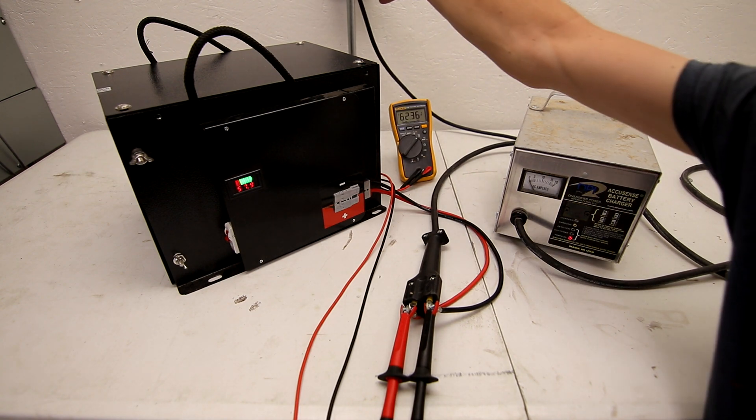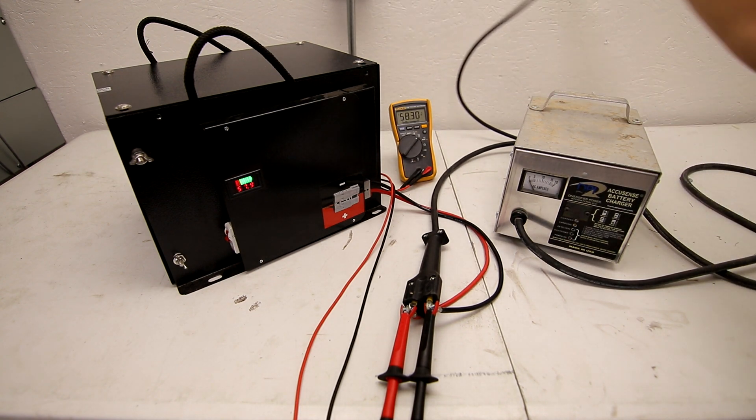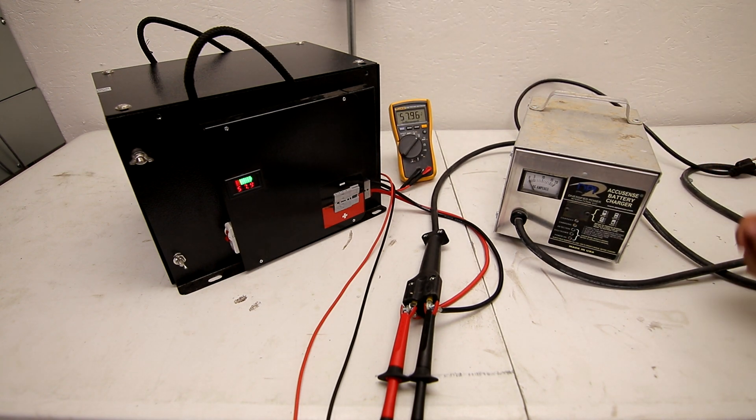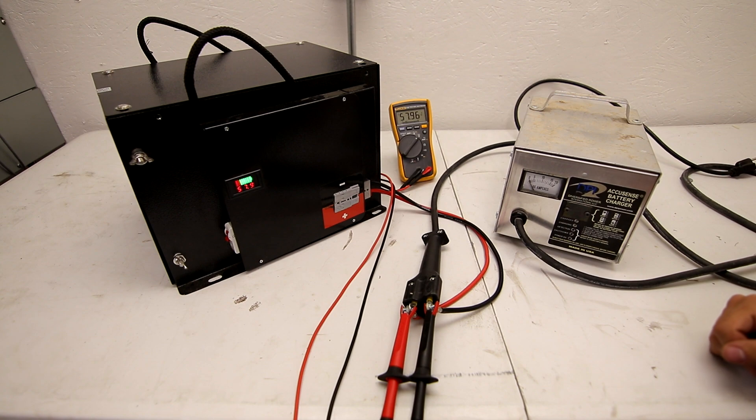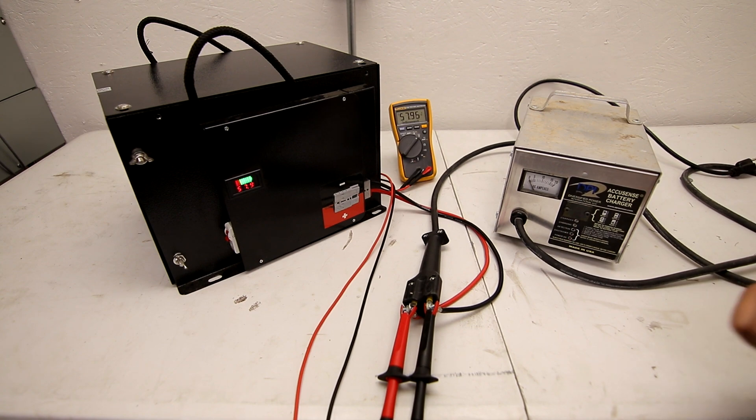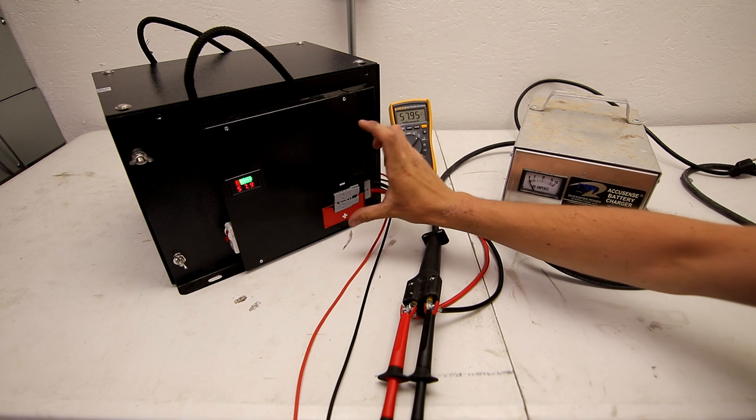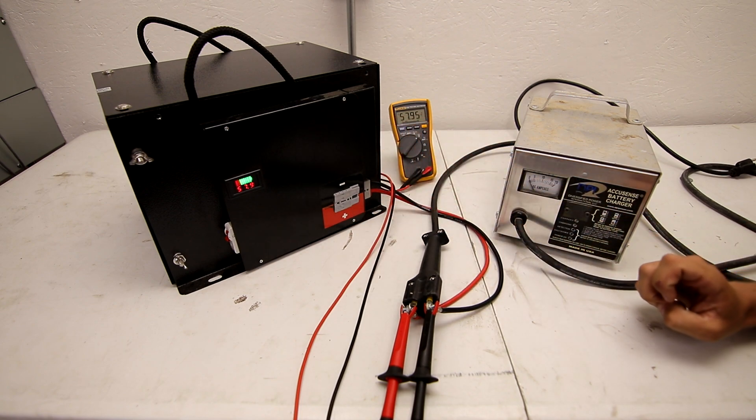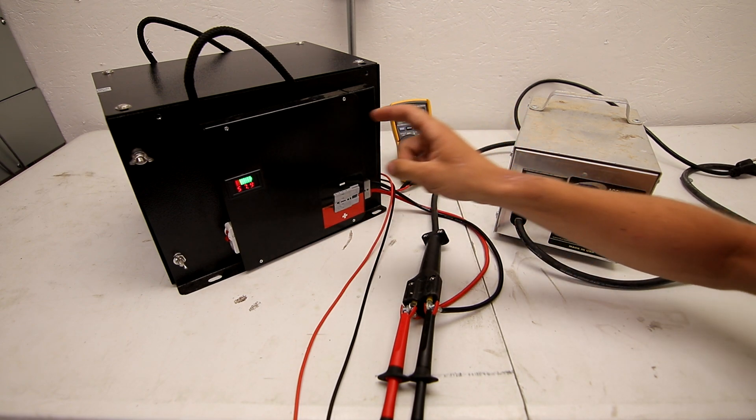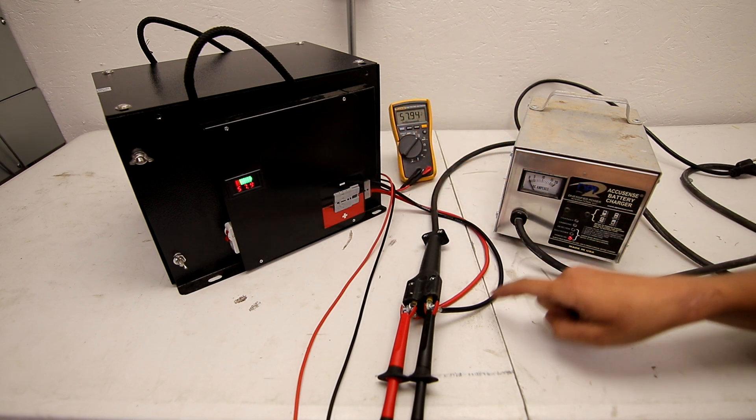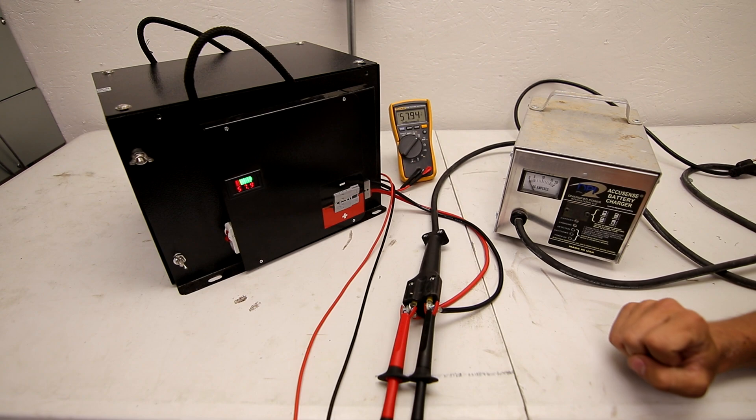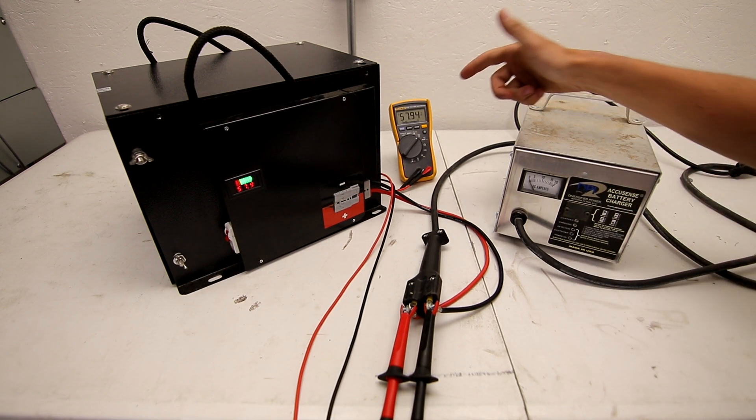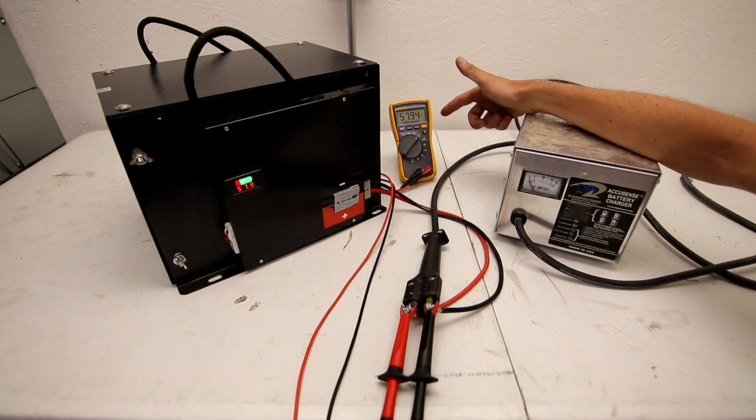If I unplug this charger now you can see the voltage drops back down to 57.96, which is a totally safe voltage because that BMS has reopened that valve and now is allowing power to come out through the Anderson connector and it's being read by my Fluke multimeter.